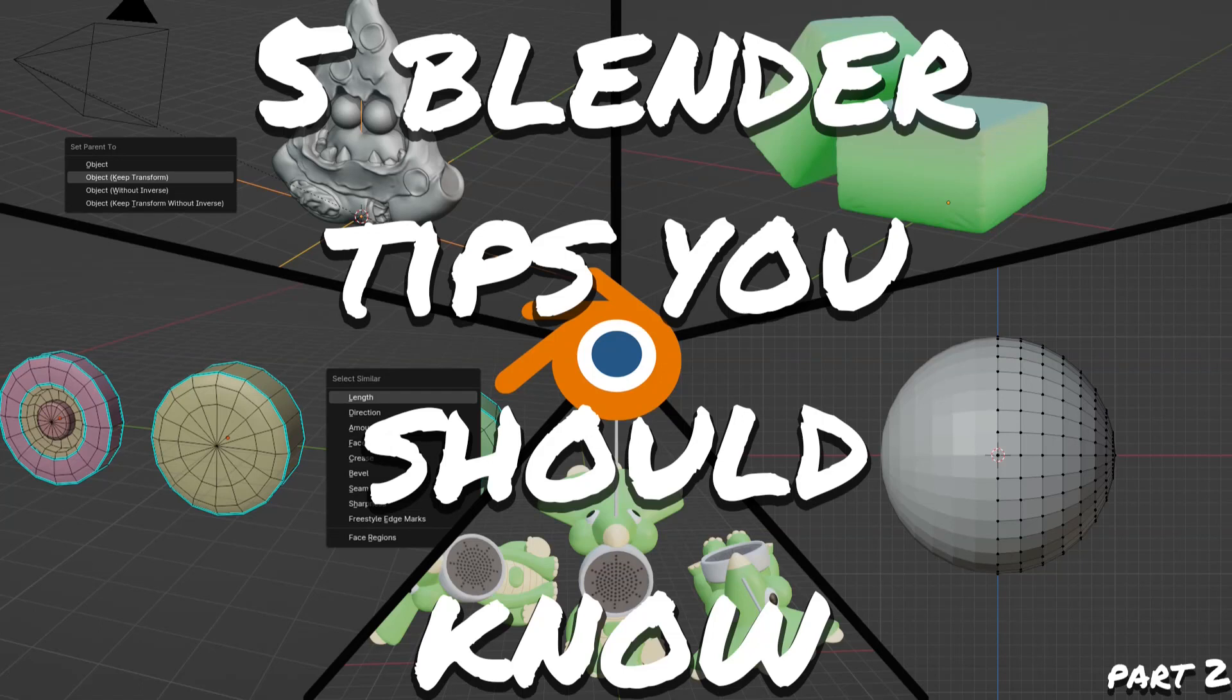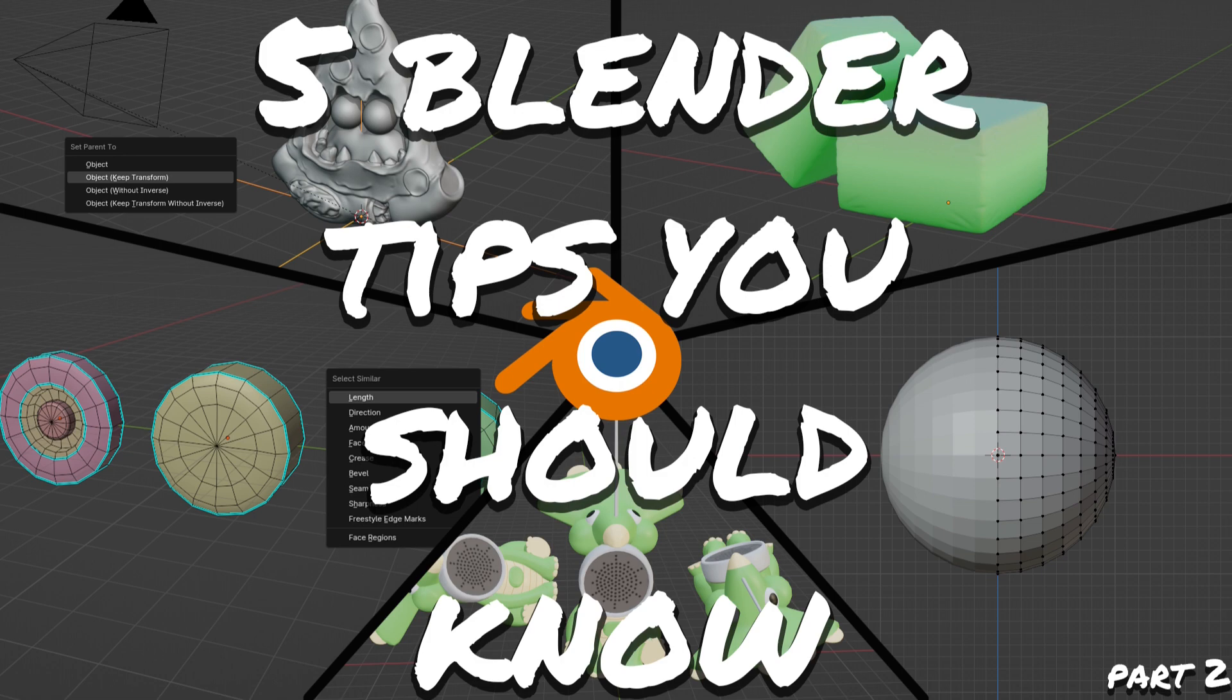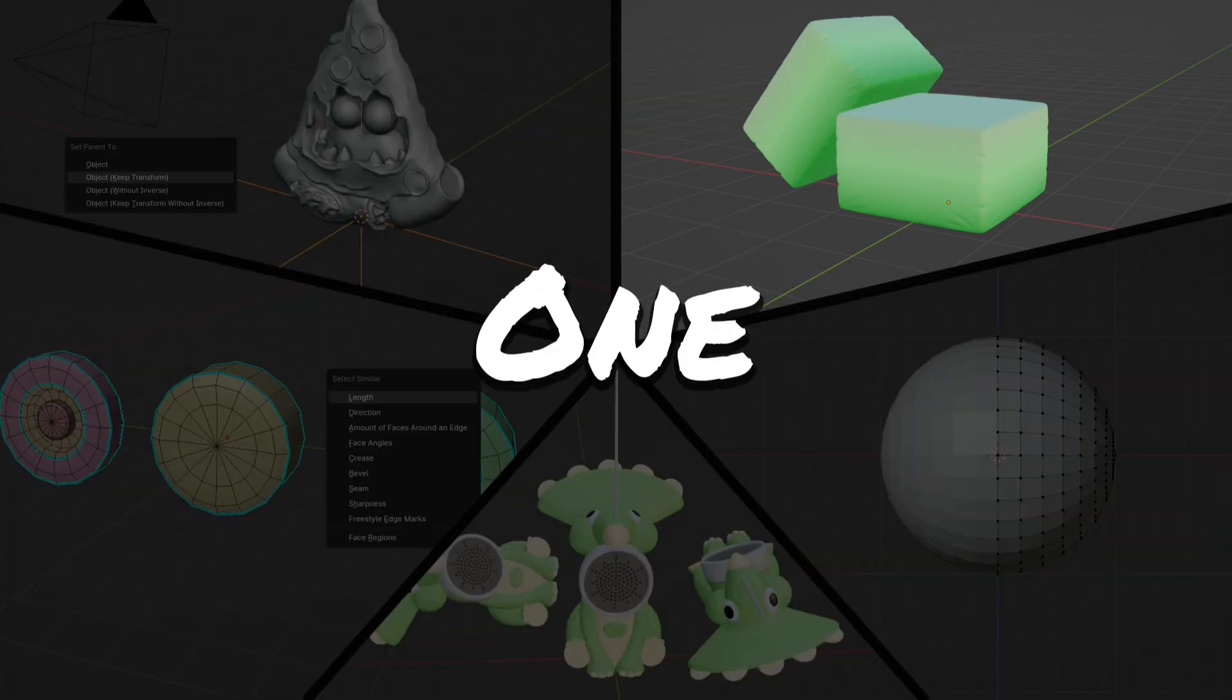Hey guys, today I'm going to show you five useful tips you should know within Blender Part 2. So let's get straight into it.